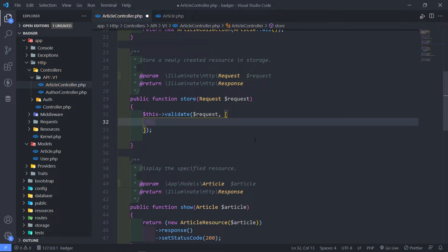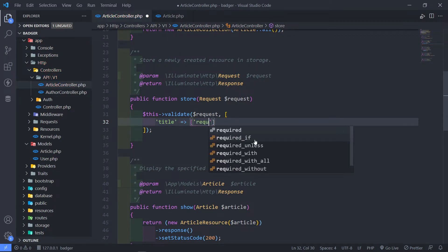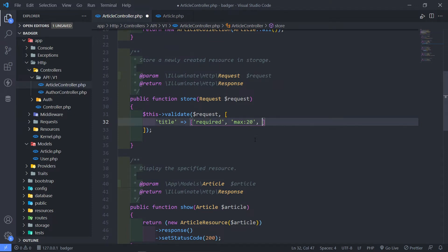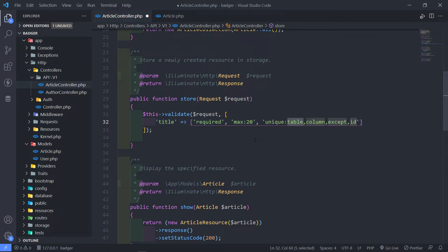So what do we want to validate? We just want to validate the title first. The title — we want it to be required for the articles. It must have a max, let's just make it 20 characters, and it must be unique. Because we're going to create basically a slug from the title, but the title must be unique — unique in the articles table.